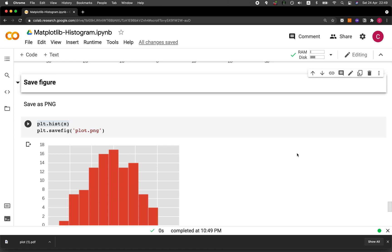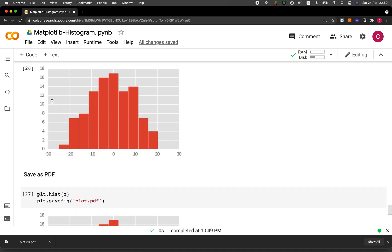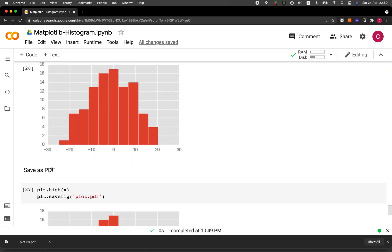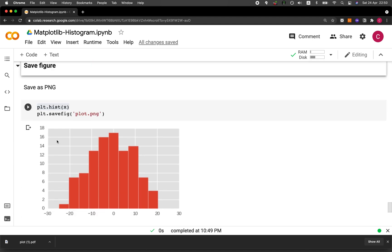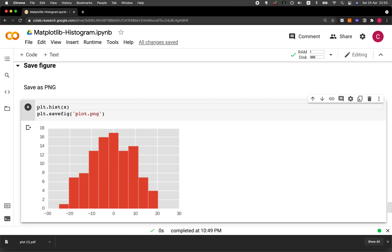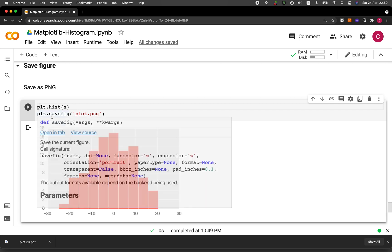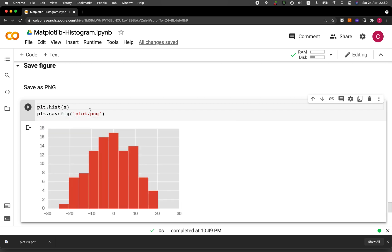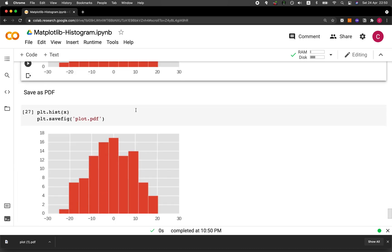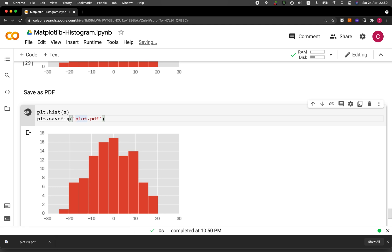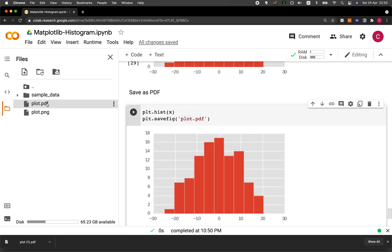And then finally, we're going to save the plot that we have generated into a PNG format or also into a PDF format. So in order to do that, we need to generate the plot first by using plt.hist and then X as the input argument. And then we use the savefig function here and specifying the name of the file, plot.png. And in order to save it as a PDF file, we simply change the file name to plot.pdf using the savefig function. And then if we look to the folder icon to the left panel here, these are the generated files for PNG and PDF.